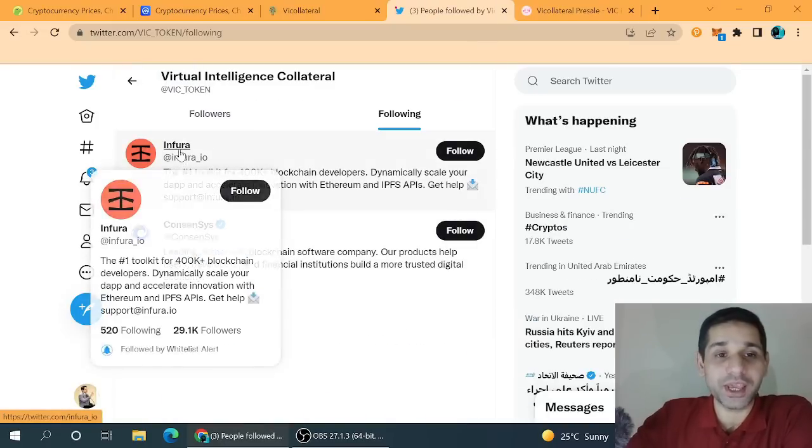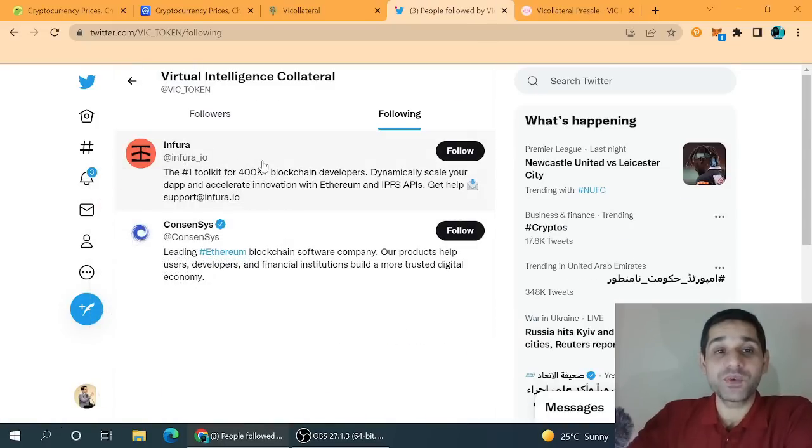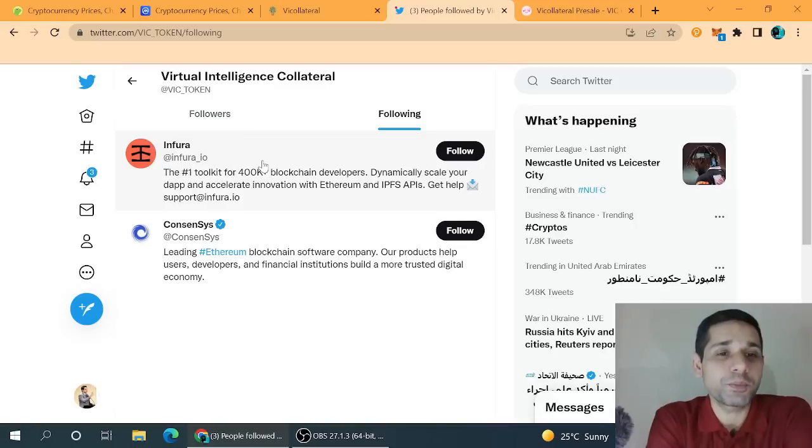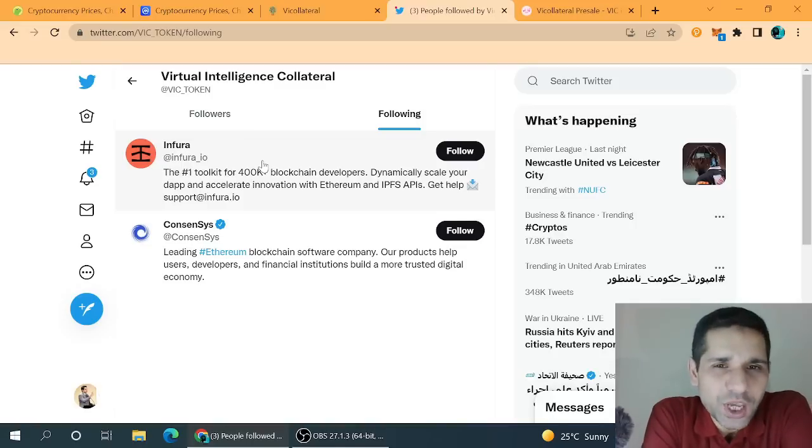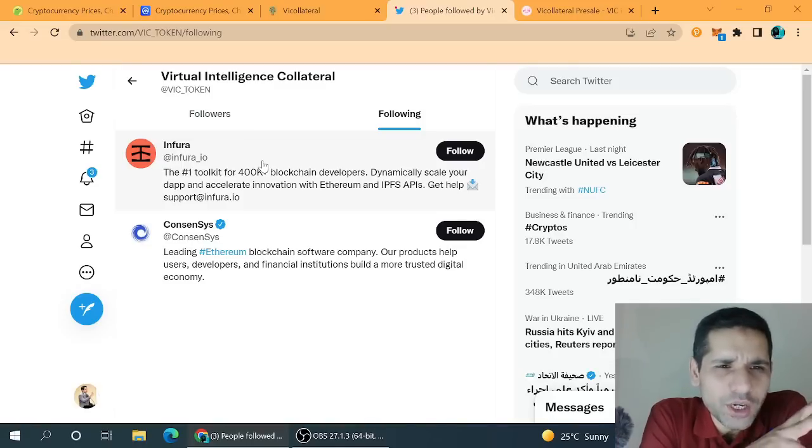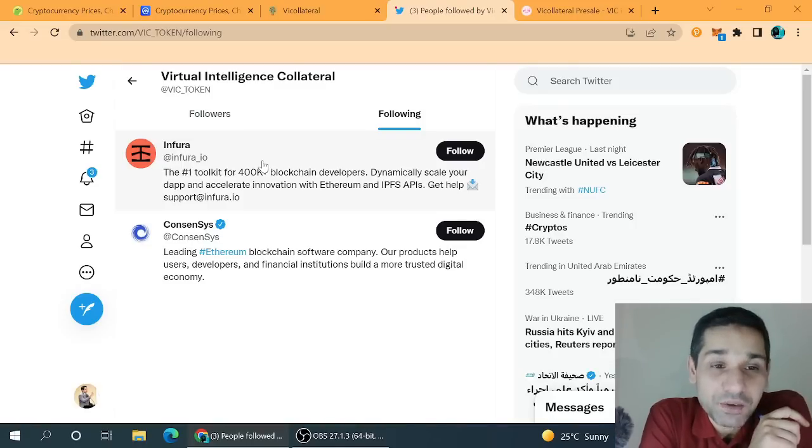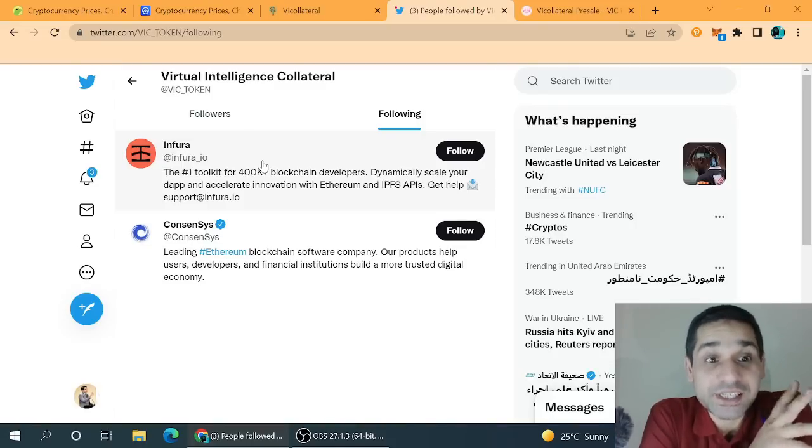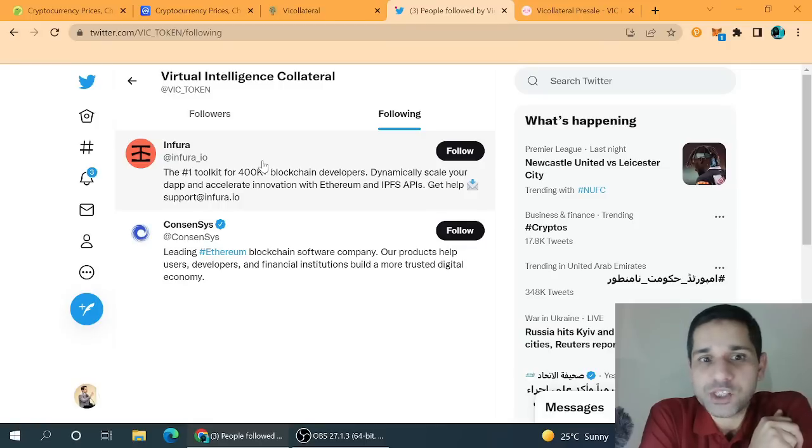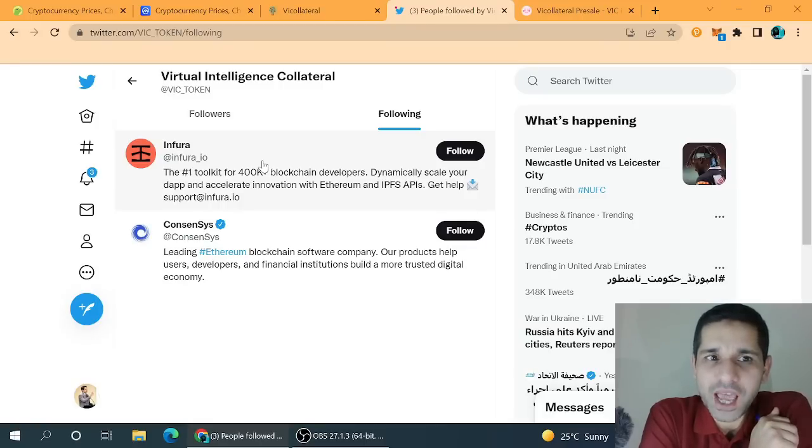First of all, whenever we check out their Twitter page, they already follow only two groups. The first group is Infura and the second group is Consensus. So what is happening here and what is Infura all about? Exactly two months before when some users of Poland stated...